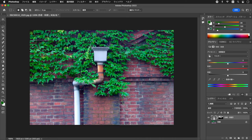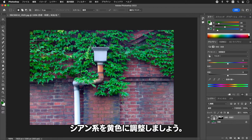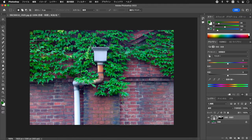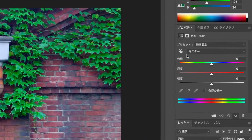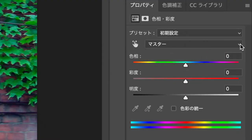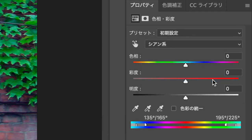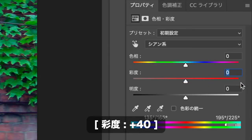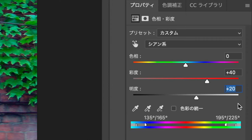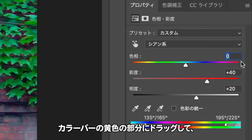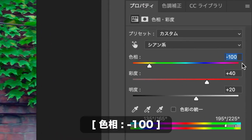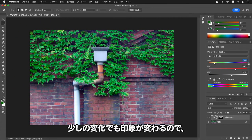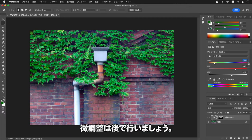緑の葉の色域を、シアン系とグリーン系の2つの系統に分けて、単調にならない色変換を行います。まず、明るい色に影響するシアン系を黄色に調整しましょう。プロパティパネルで色域にシアン系を選択し、彩度にプラス40、明度にプラス20を入力します。色相スライダーをカラーバーの黄色の部分にドラッグして、暫定値のマイナス100を設定します。少しの変化でも印象が変わるので、微調整は後で行いましょう。